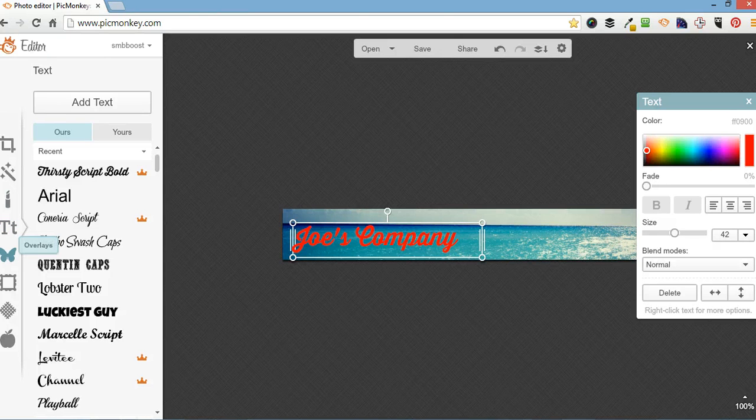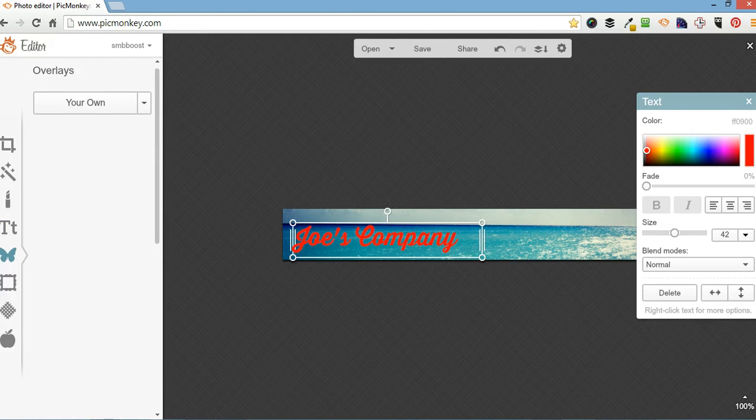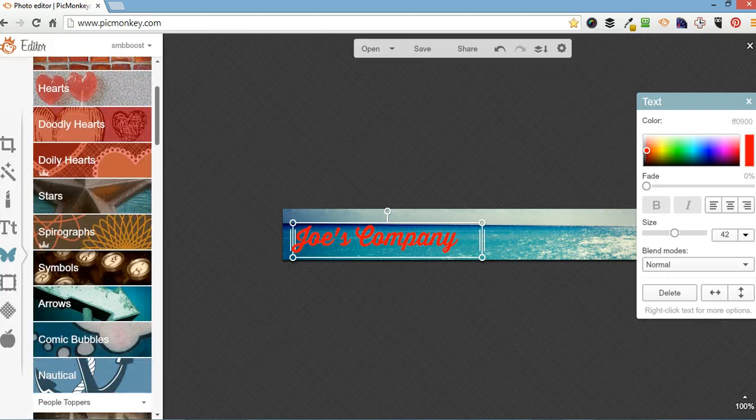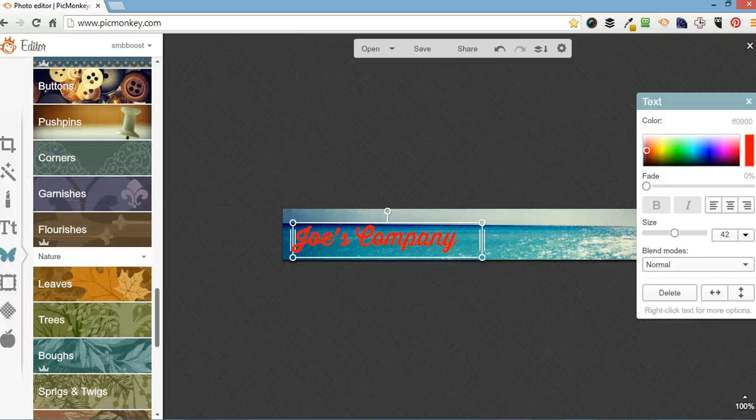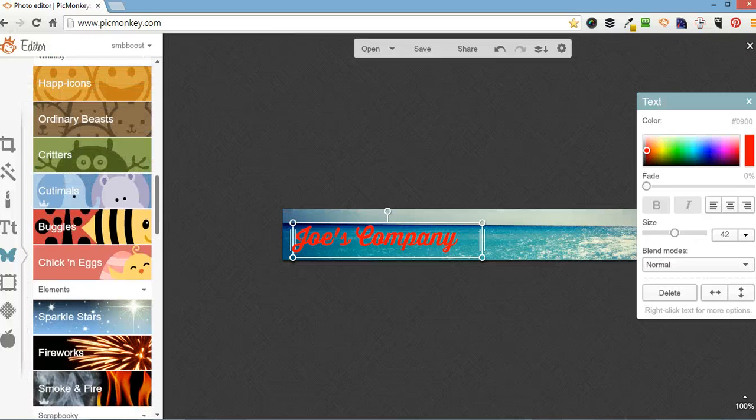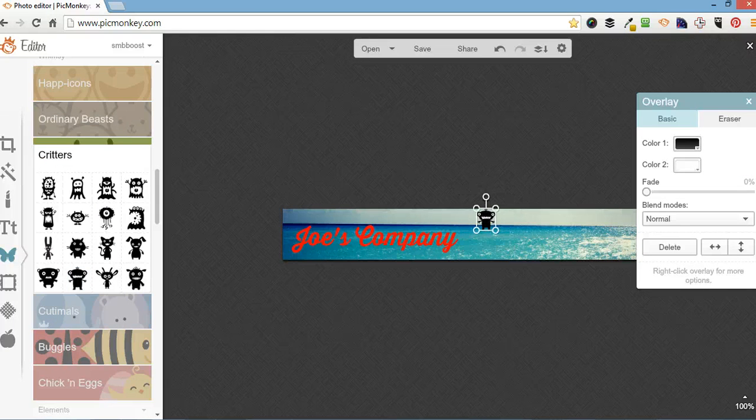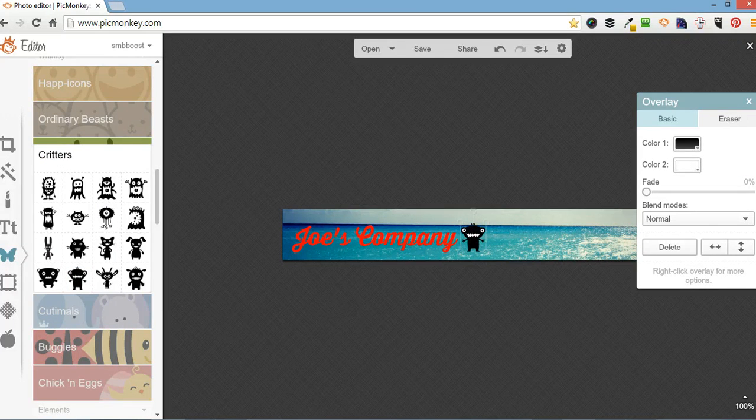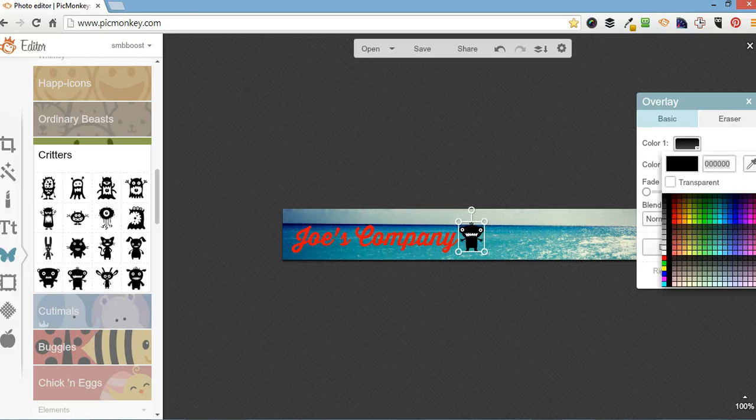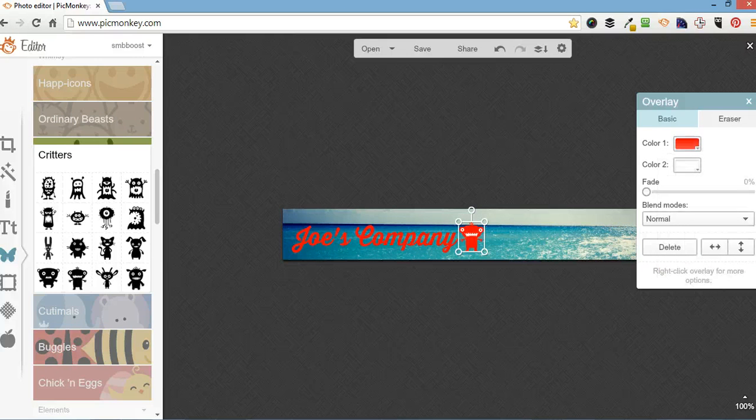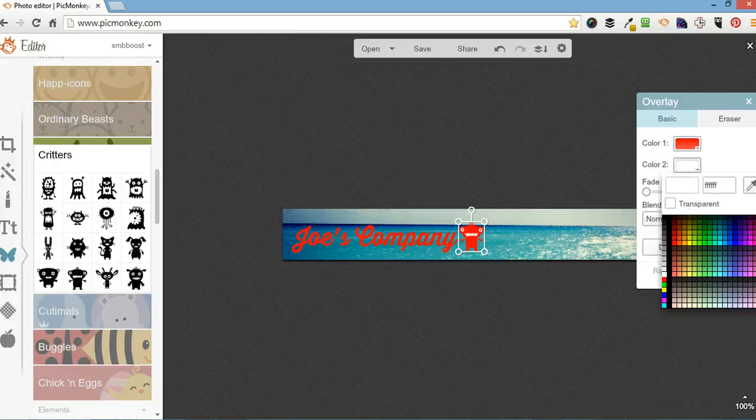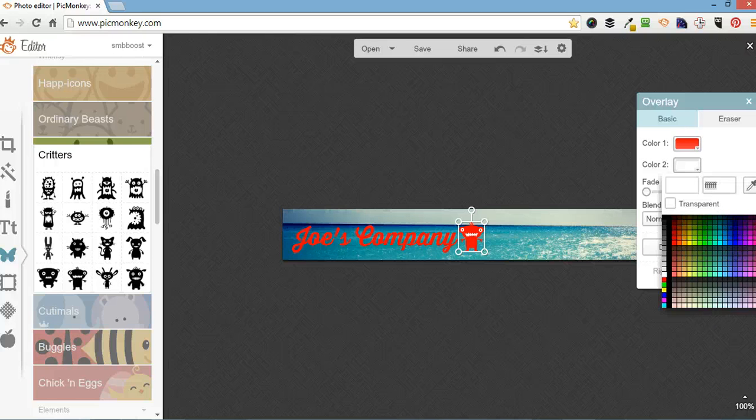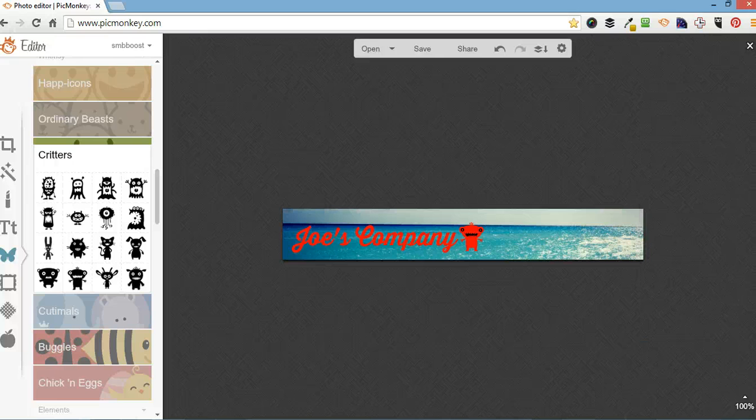Next one down is called overlays. Now they've got loads of overlays you can use from their library. It's a bit overwhelming sometimes. What am I going to do? I'm going to do a little critter. Still do. Here. A little bit bigger. I'm going to change this color. That same orangey red. And that color is going to be black.